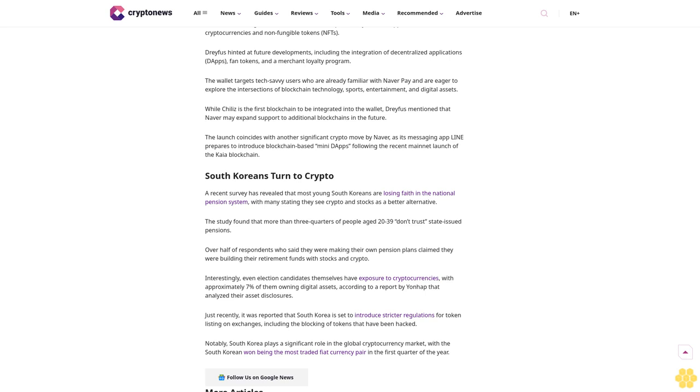Notably, South Korea plays a significant role in the global cryptocurrency market, with the South Korean won being the most traded fiat currency pair in the first quarter of the year. Follow us on Google News.